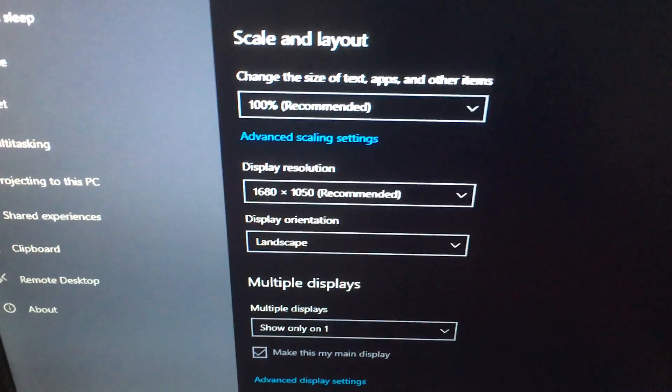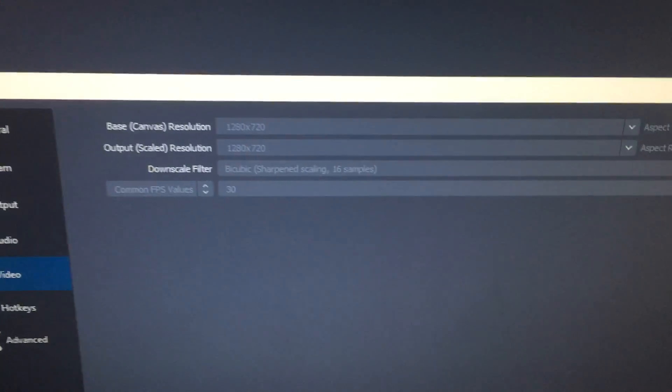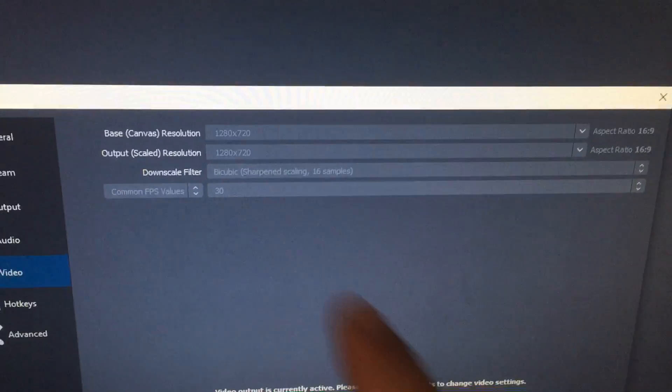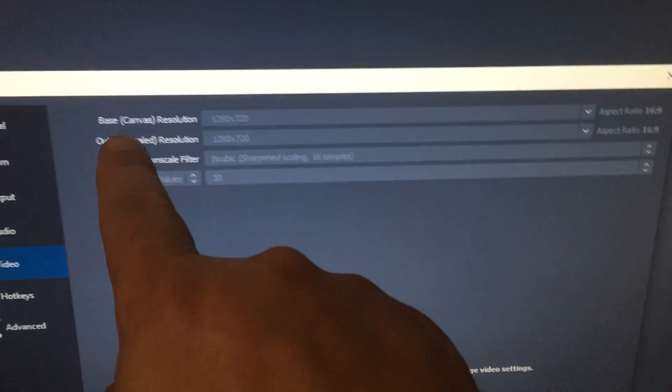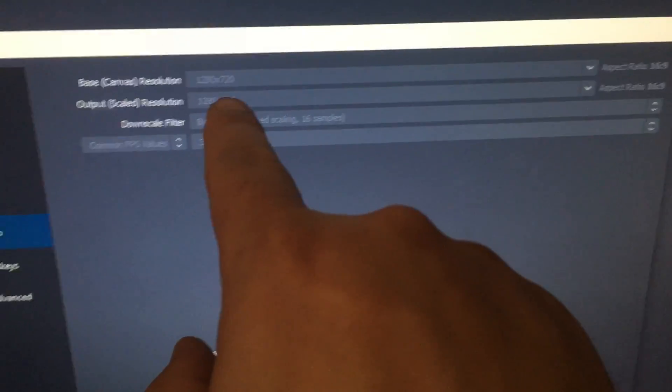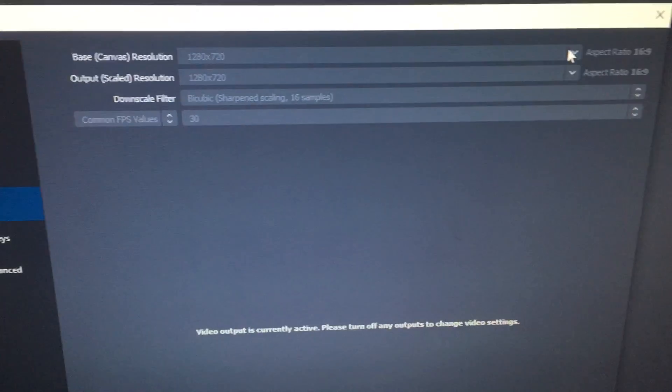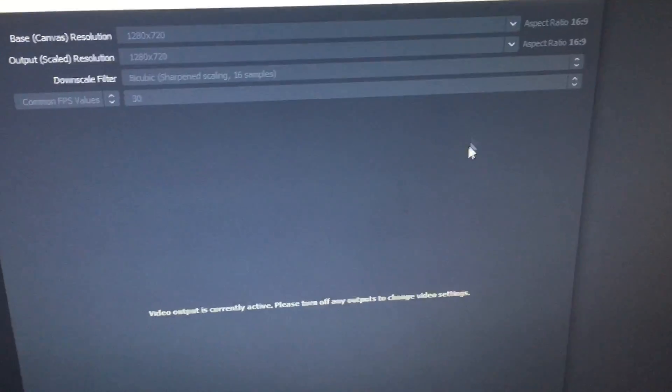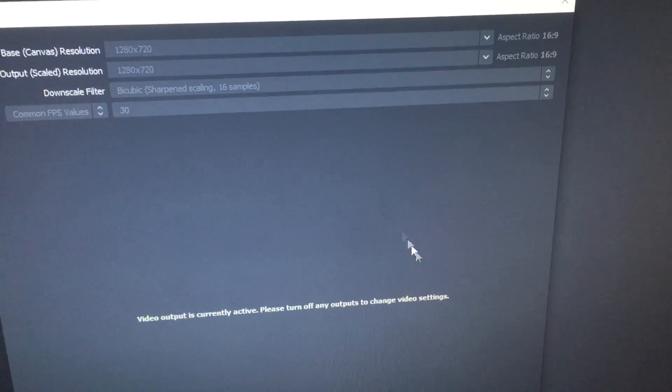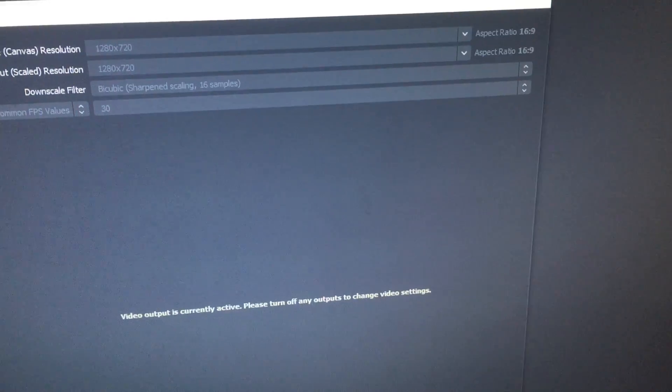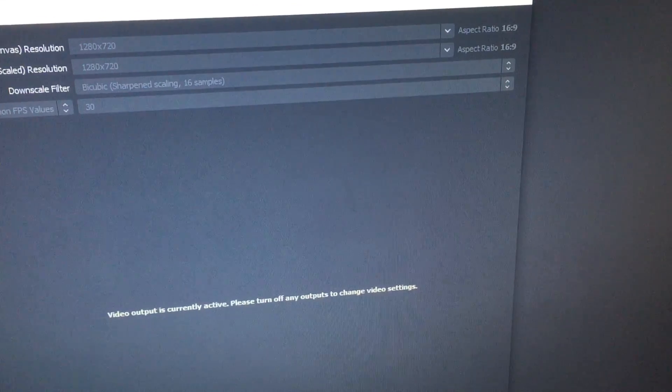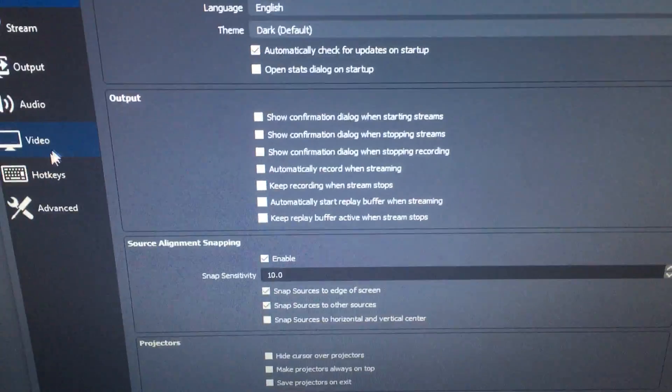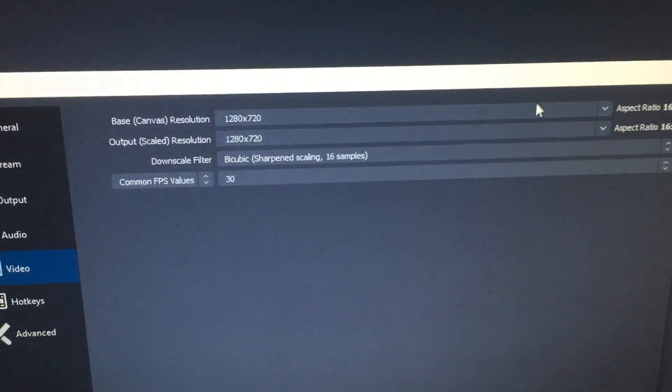The base canvas resolution is too small, and I can just adjust that. Let me go stop - I'm recording right now, that's why it's all messed up. So I go back to settings, I go to video, and I just have to modify base canvas to match what my current screen resolution is.